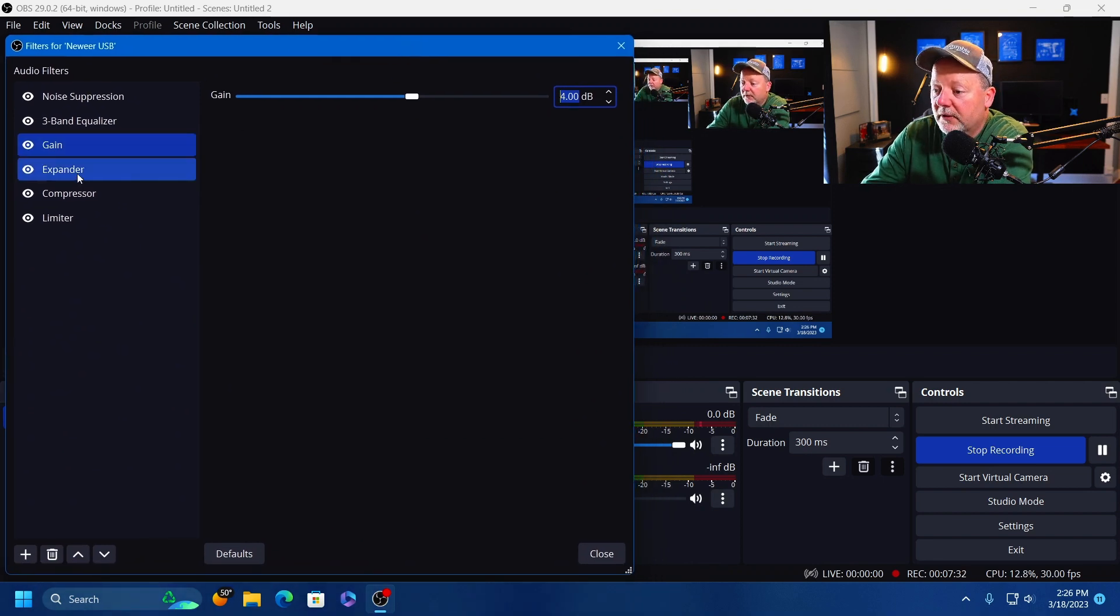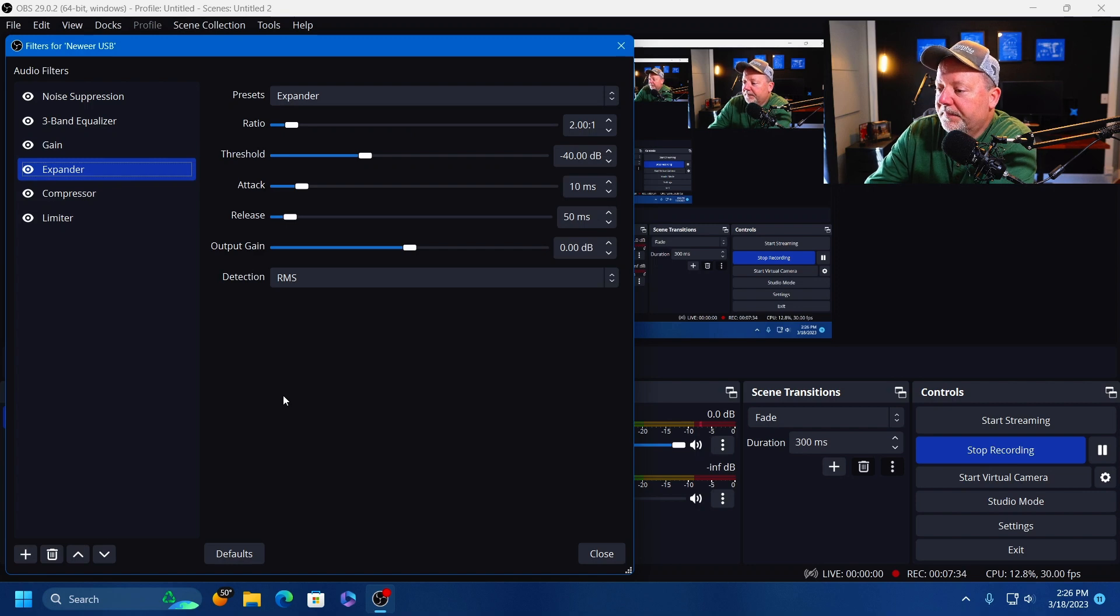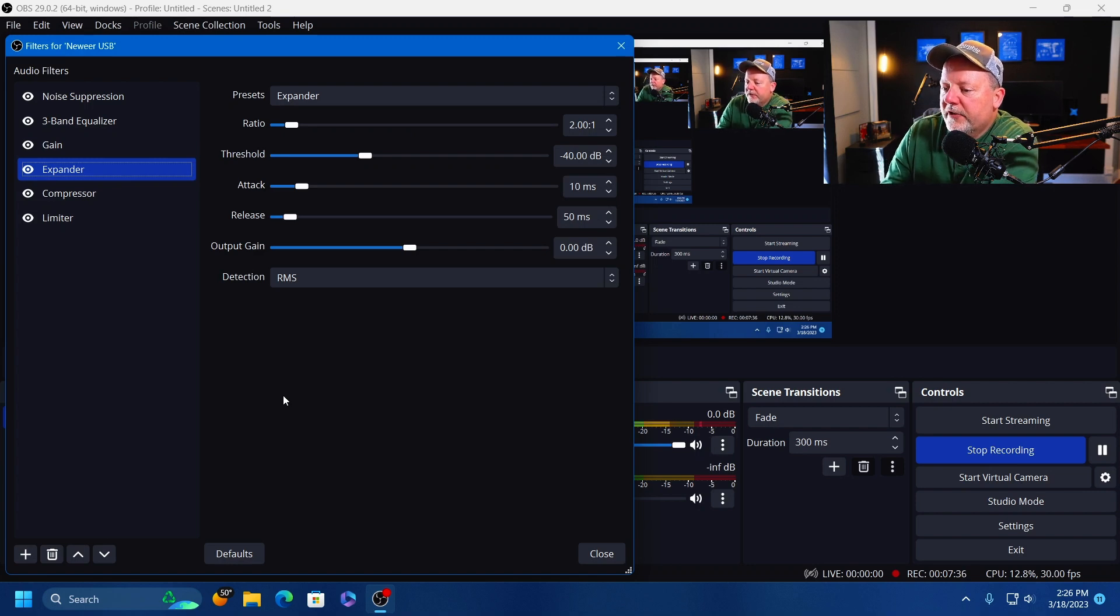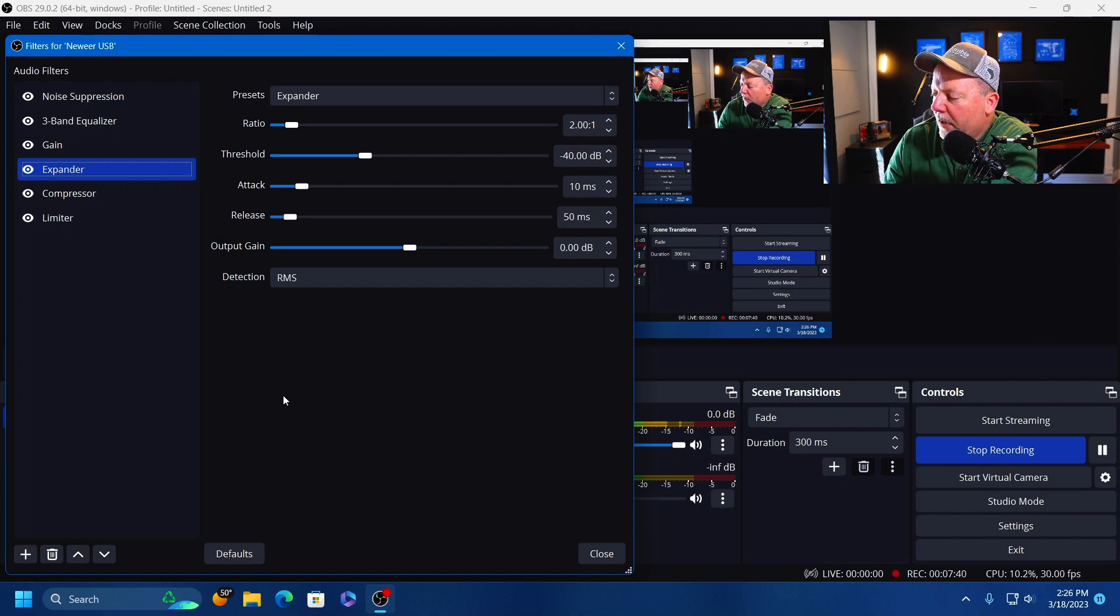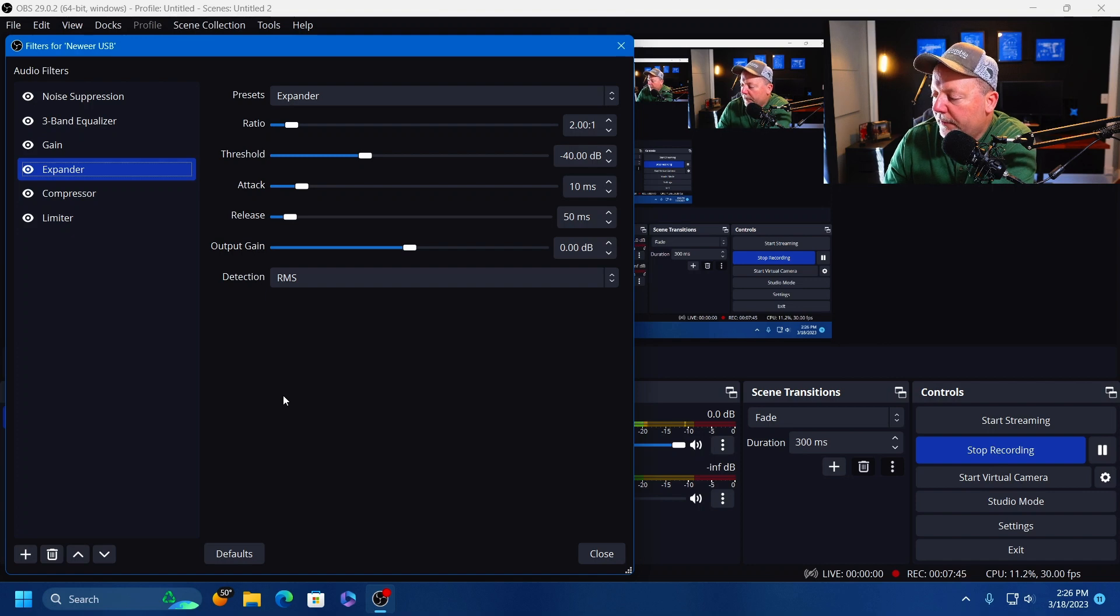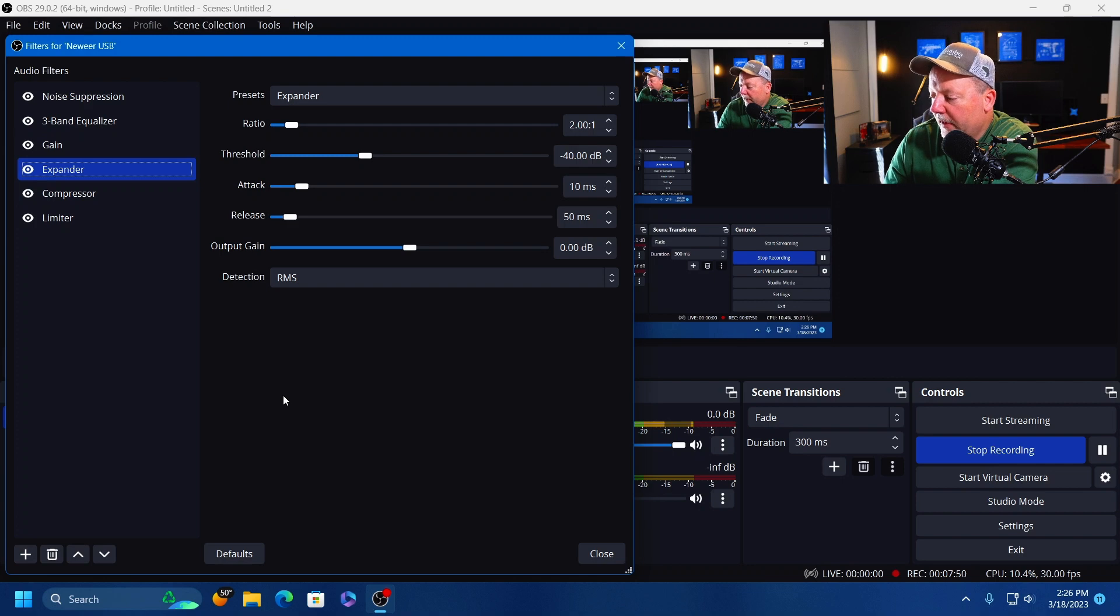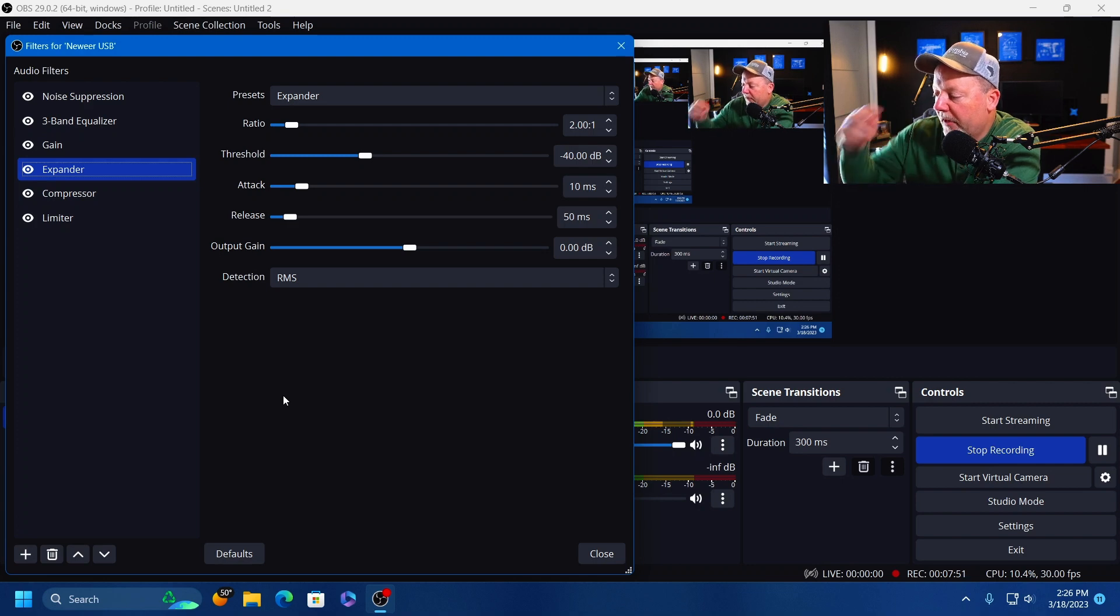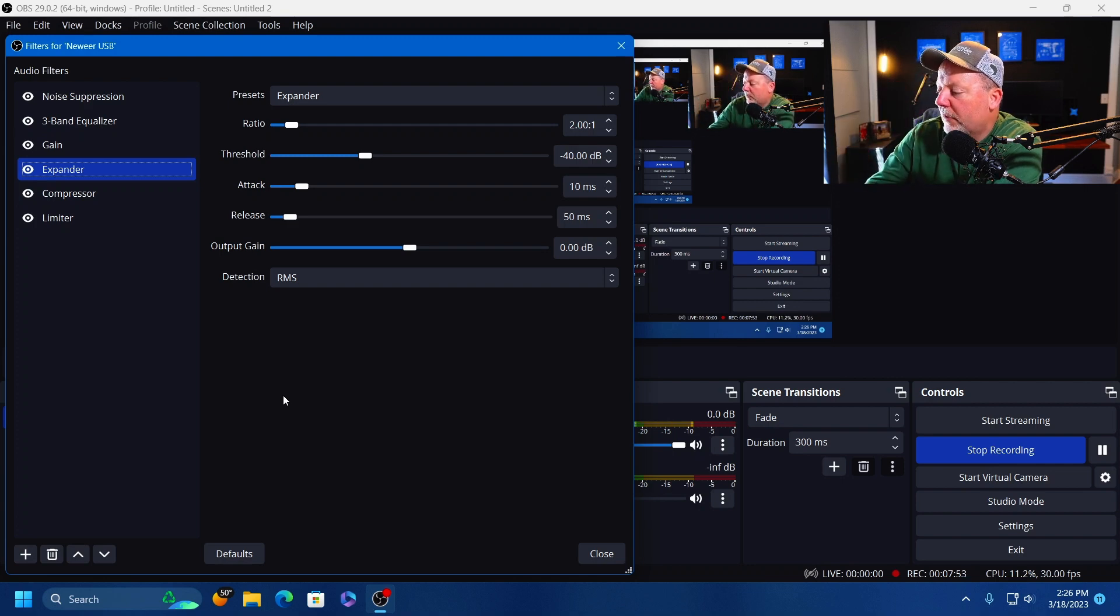The next one is an Expander. An expander can be used to remove unwanted background noise by setting a low level threshold for audio that you want to be removed. The expander works similar to a compressor but on low level noise. Therefore the expander has similar features as threshold, attack, and release.